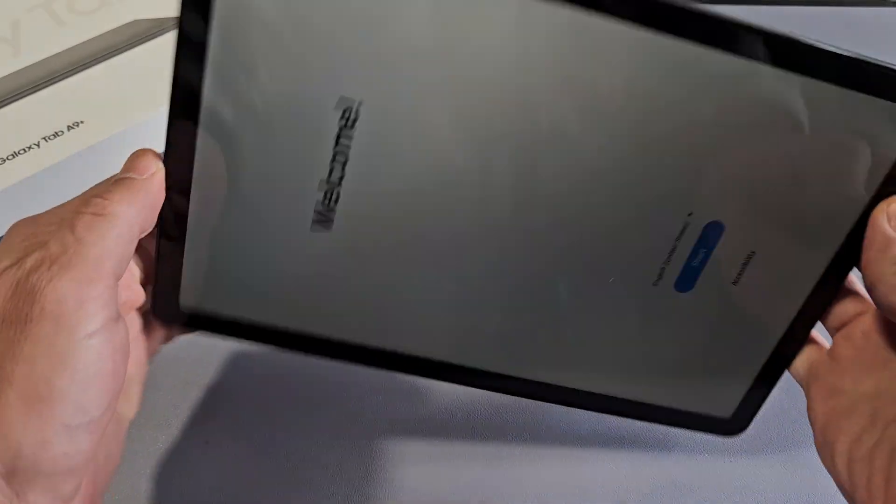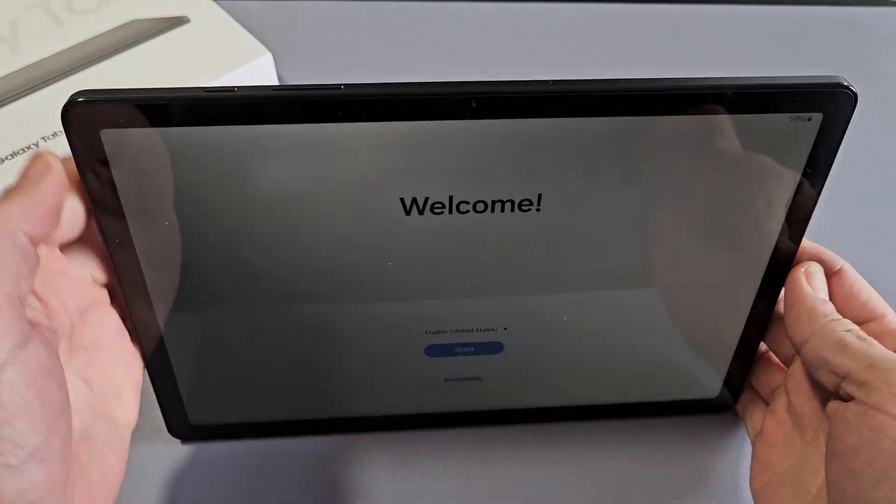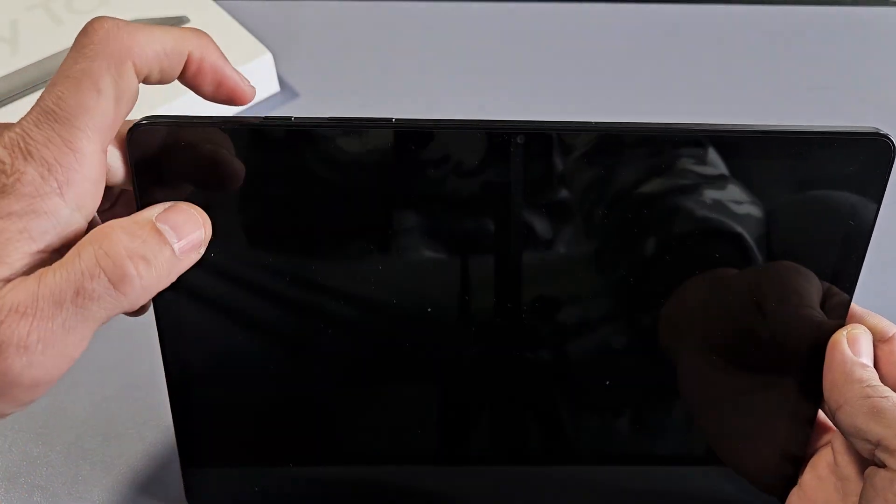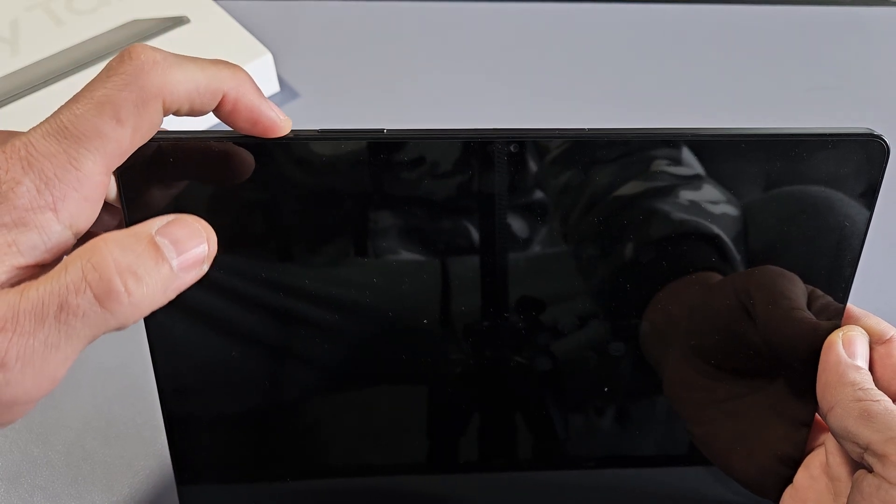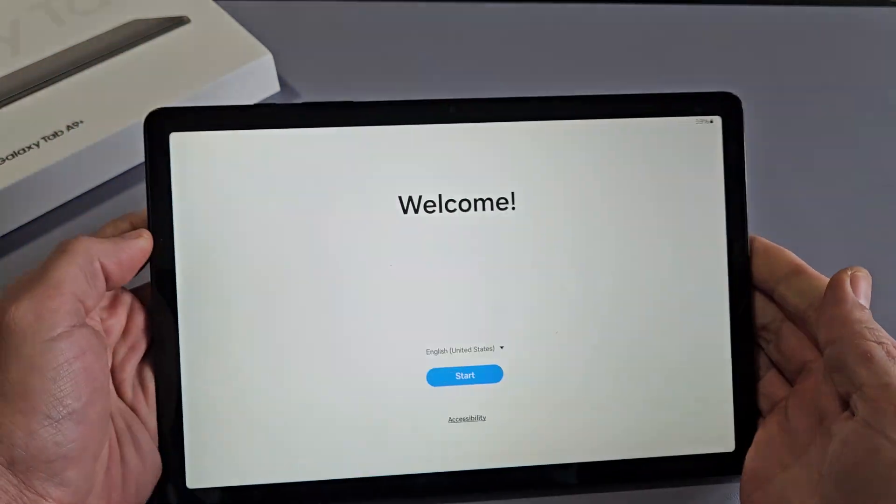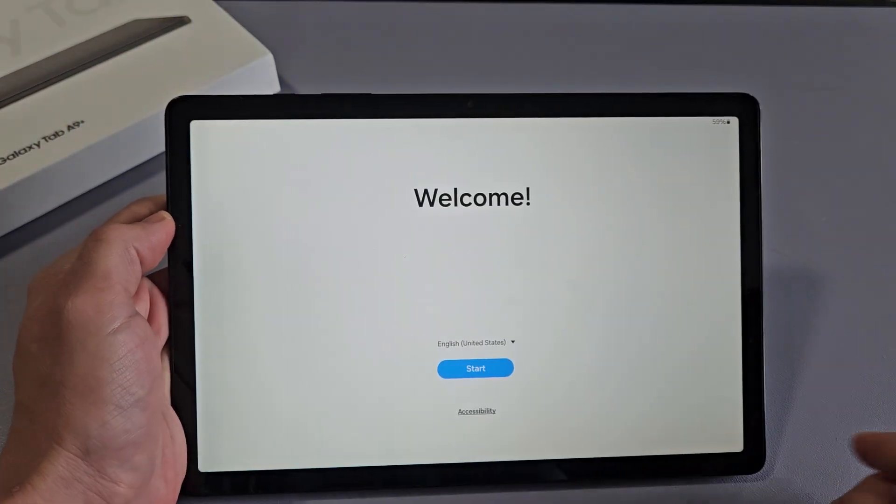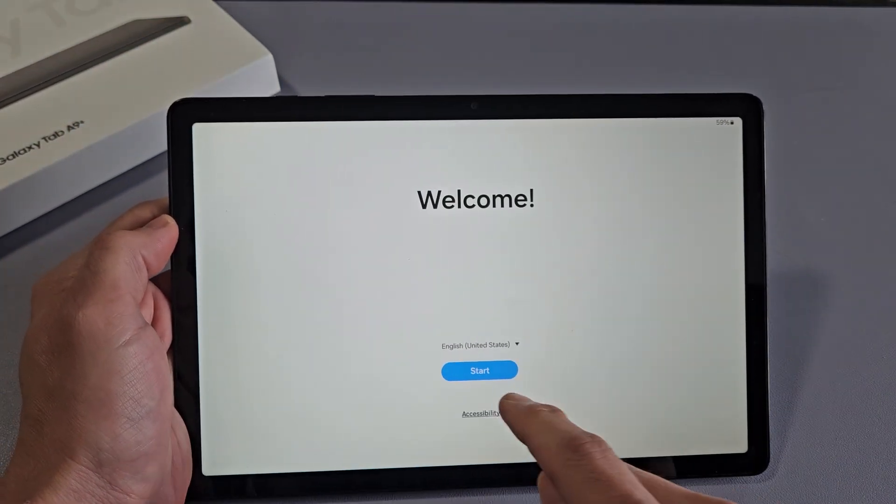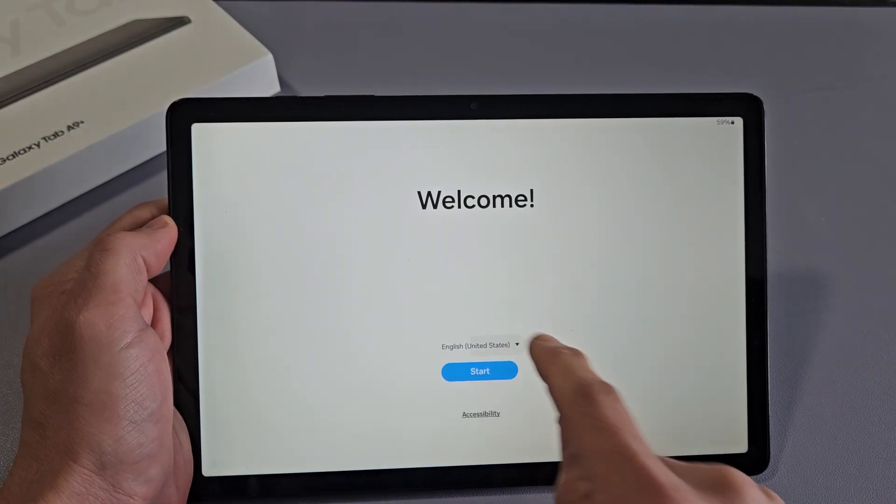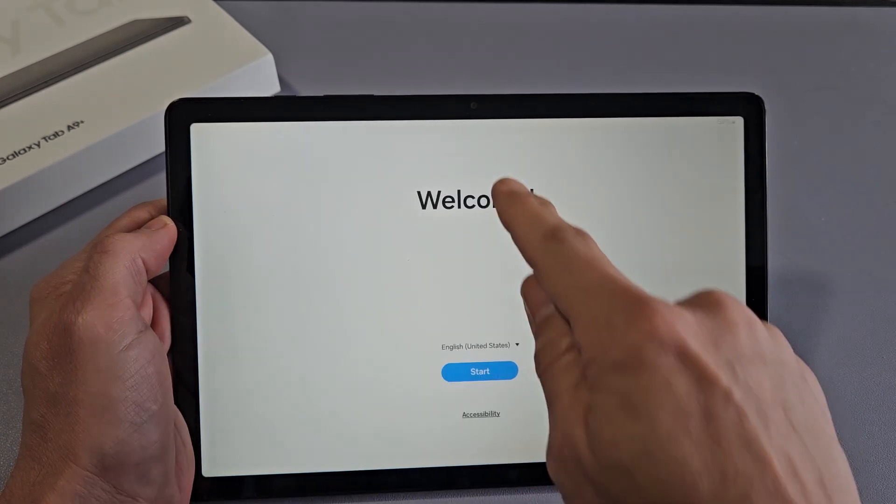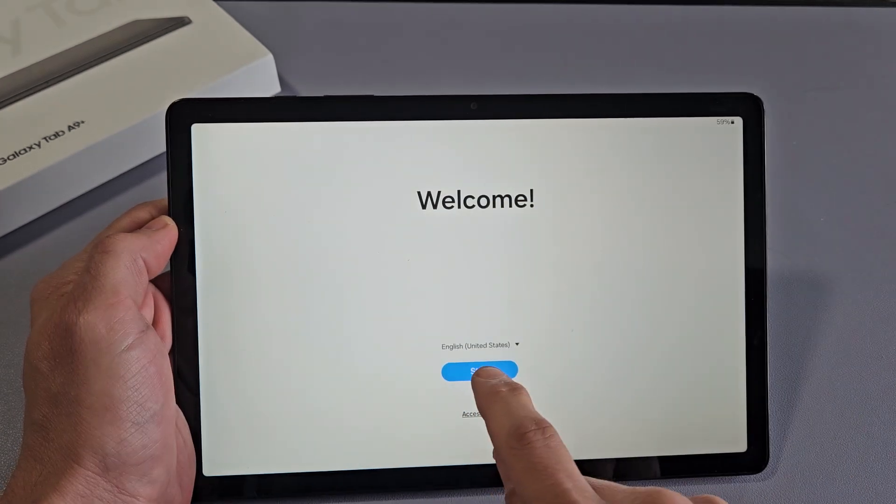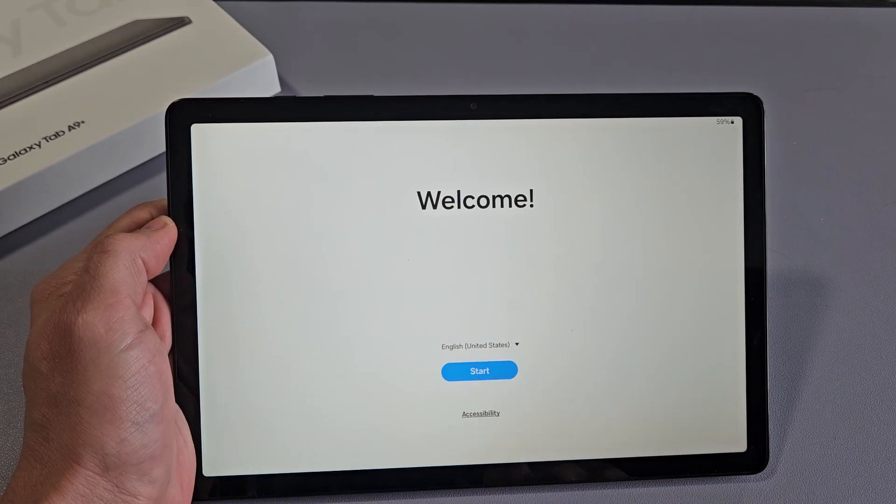The first thing is to turn the tablet on. Just hold that power button until it boots up, and you should be at a welcome screen. From here, choose your language. I'm going to go with English. Tap on Start.